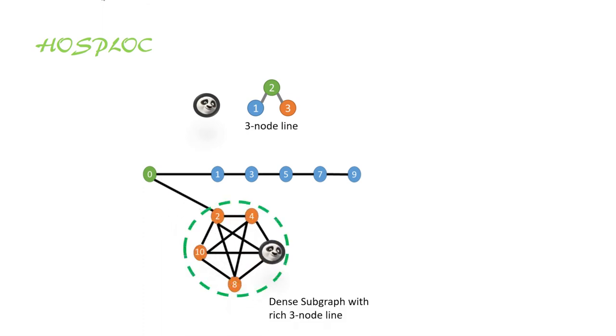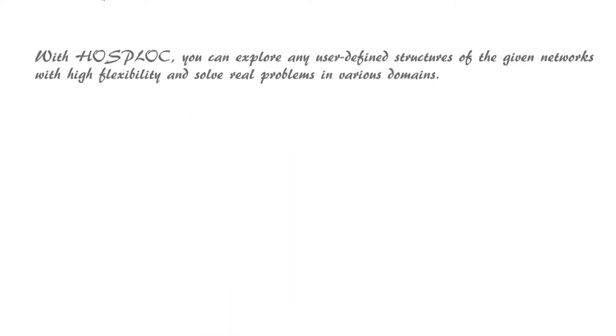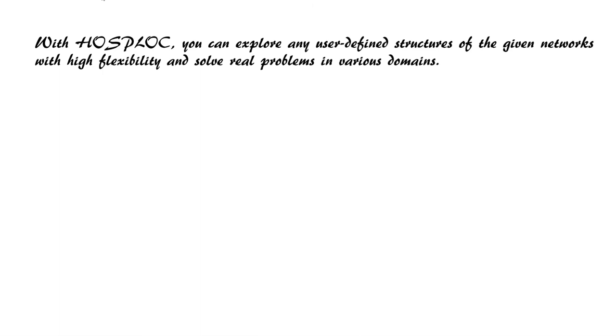In the end, HOSPLOC will return a dense subgraph that contains rich three-node lines. With HOSPLOC, you can explore any user-defined structures of the given networks with high flexibility and solve real problems in various domains.